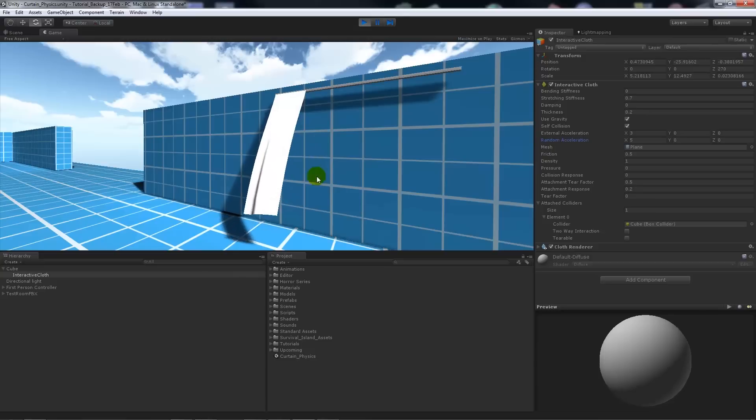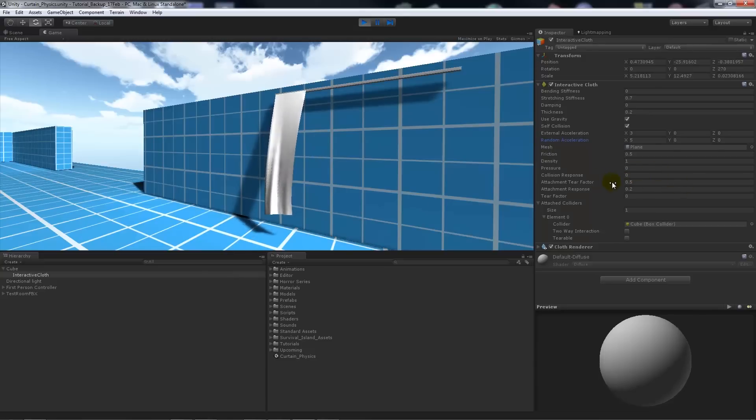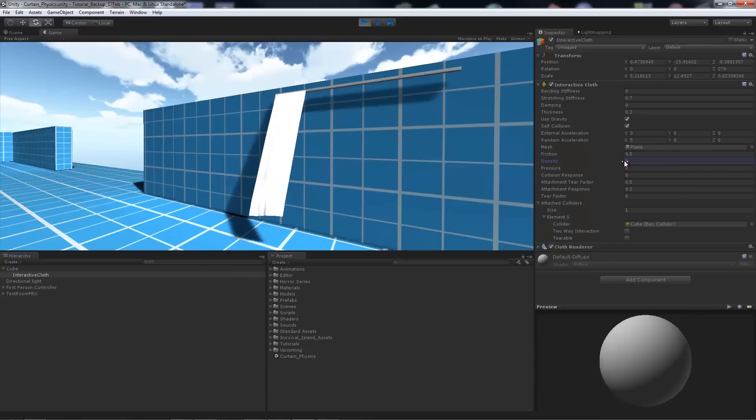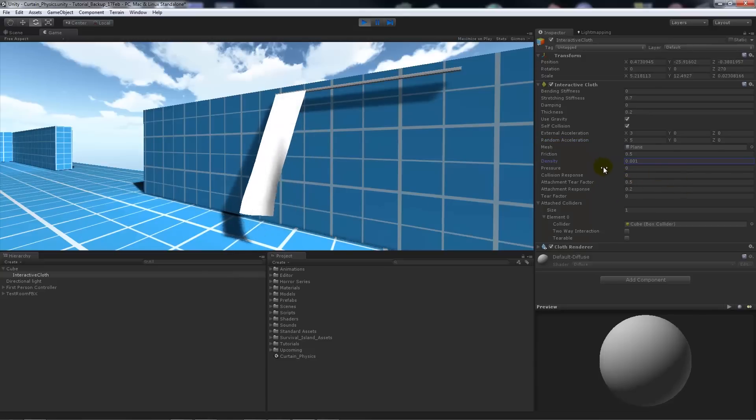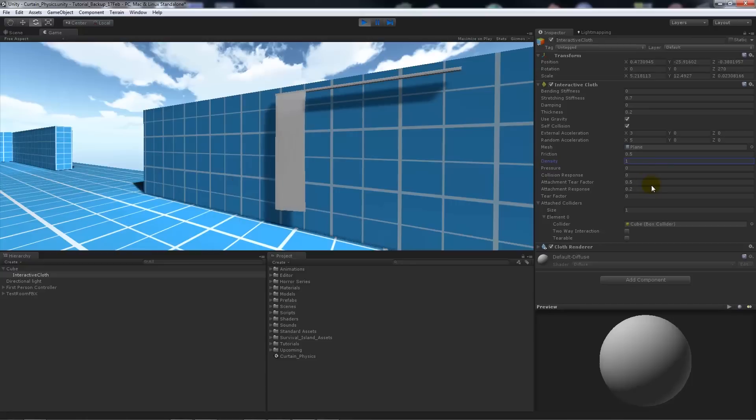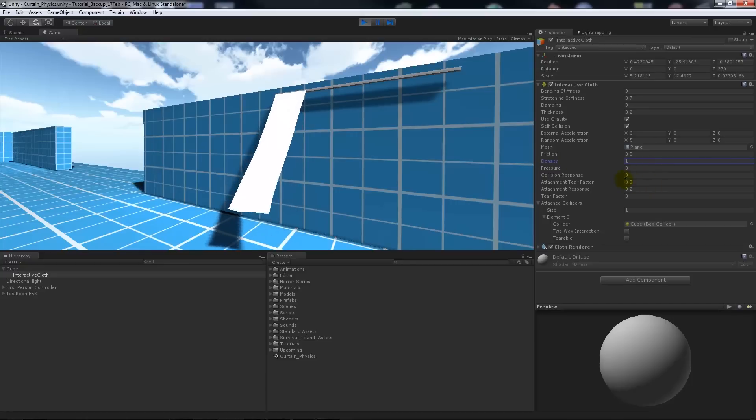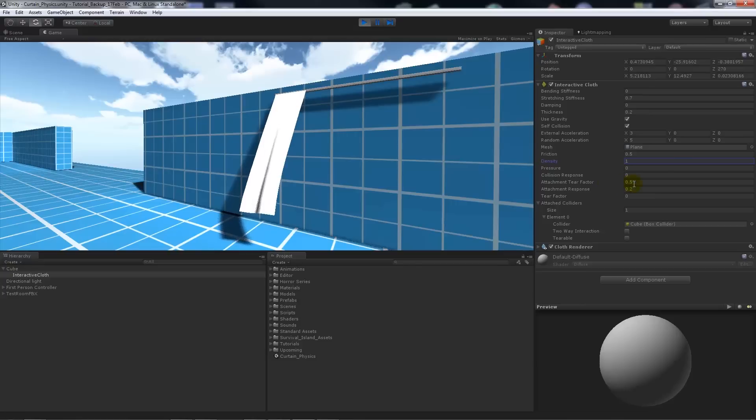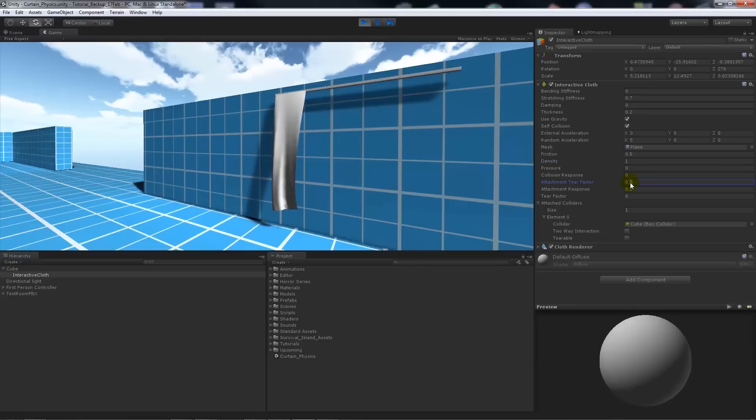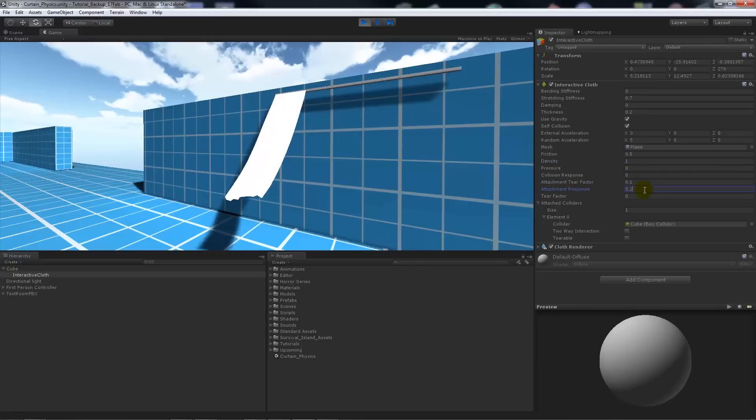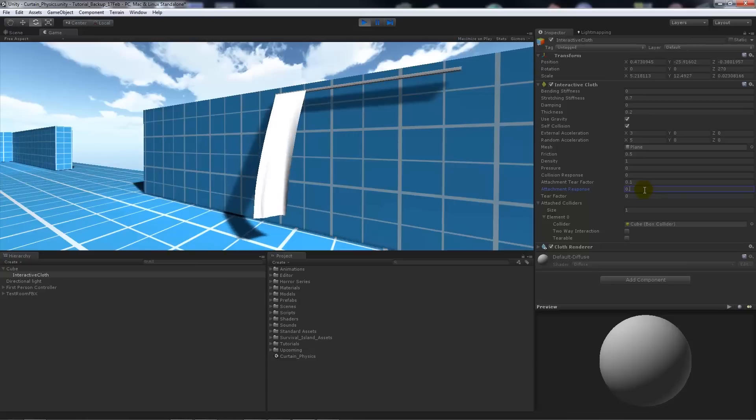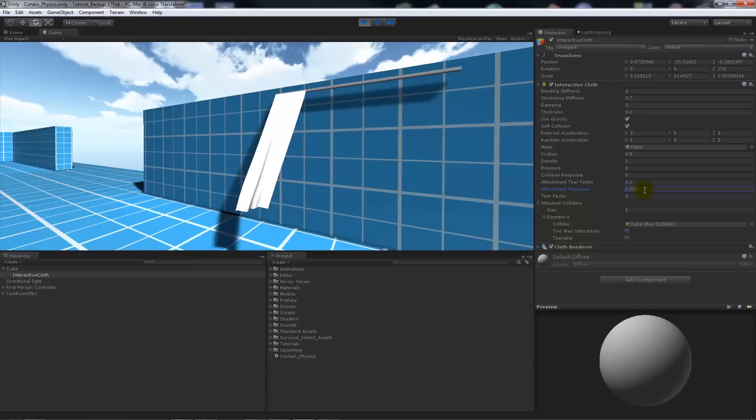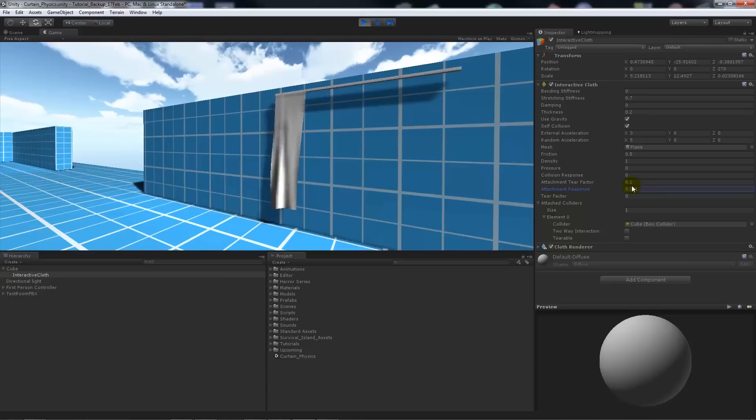And what we can do is we can investigate by just going around and seeing what some of these assets and things apply to our object that we've got. So if we adjust the tear factor to maybe 0.1 and then the attachment response to 0.01, we just get a sort of more free flowing object in terms of how we want the curtain to look.